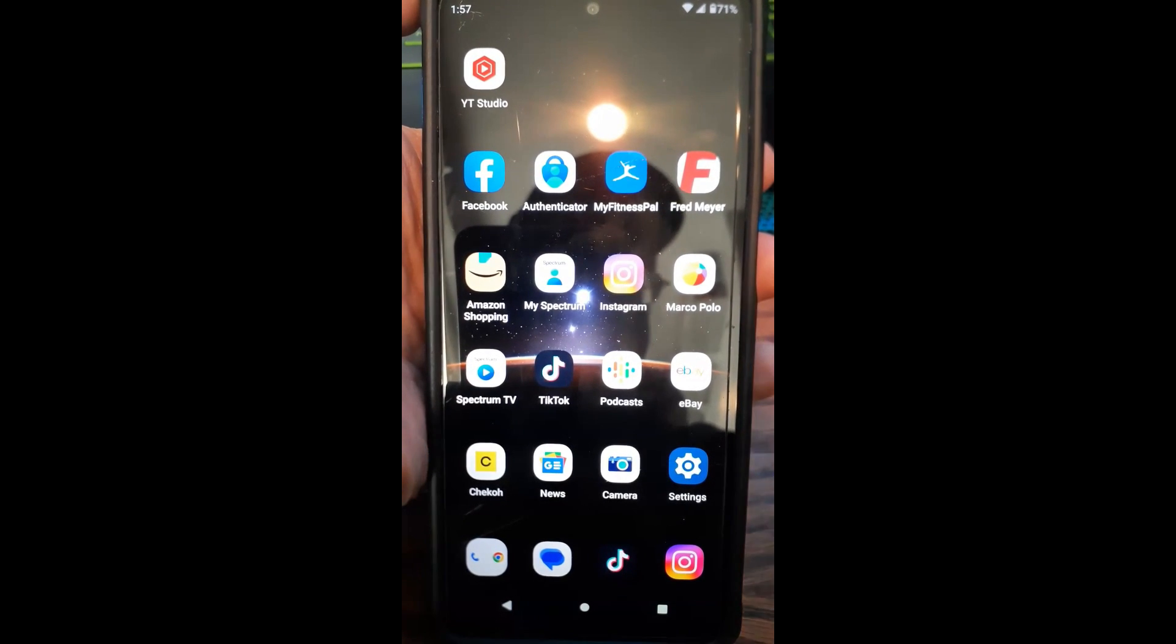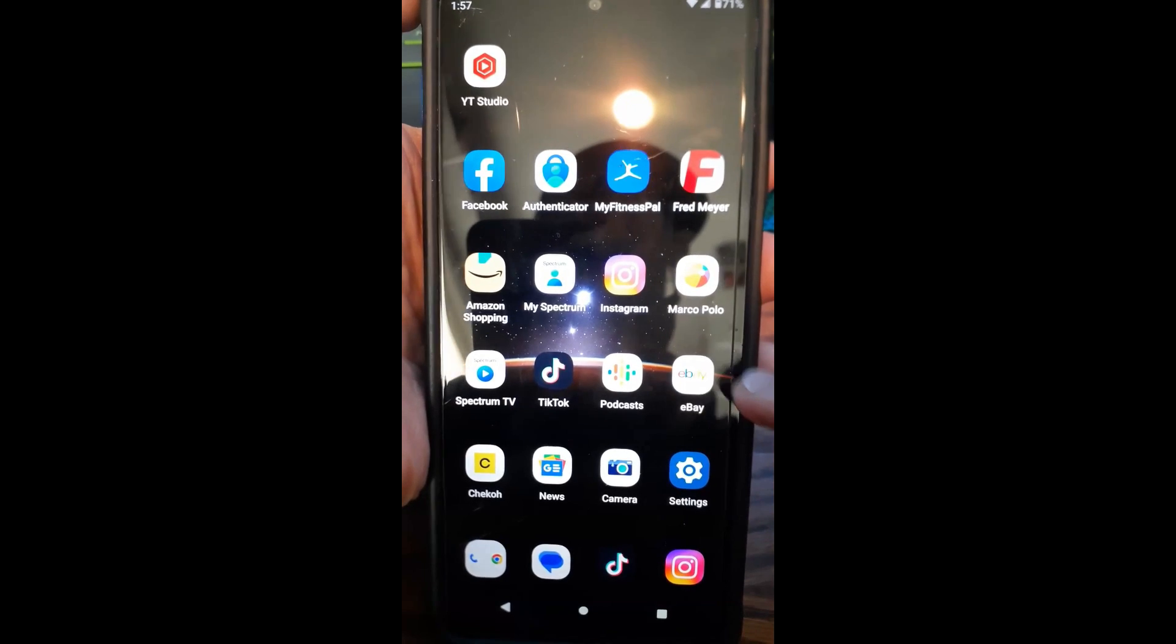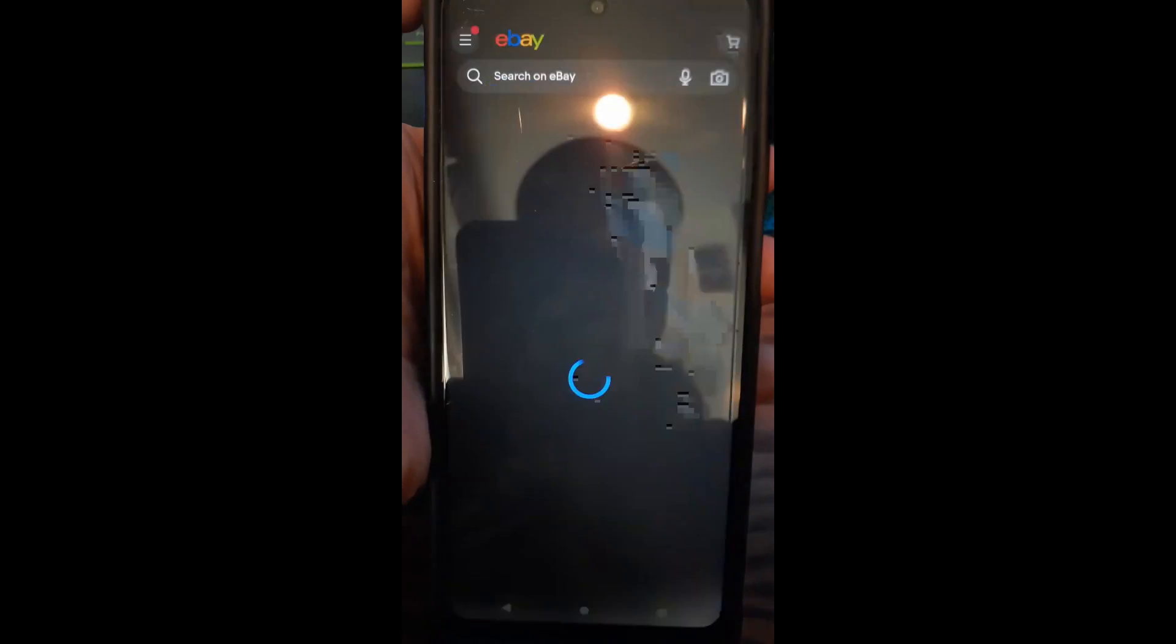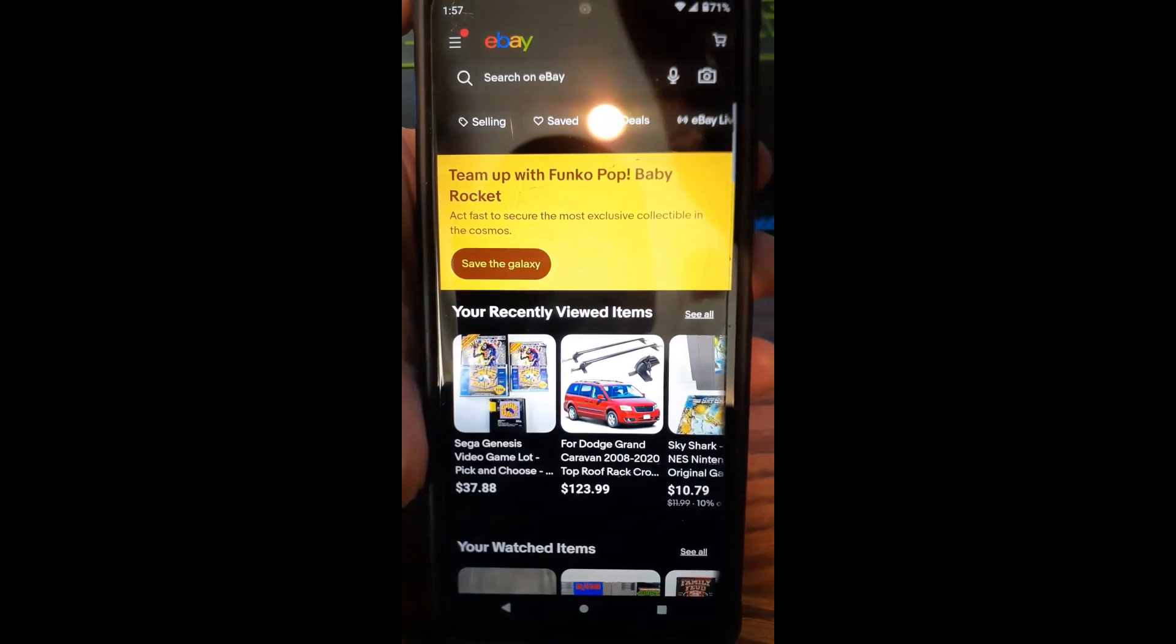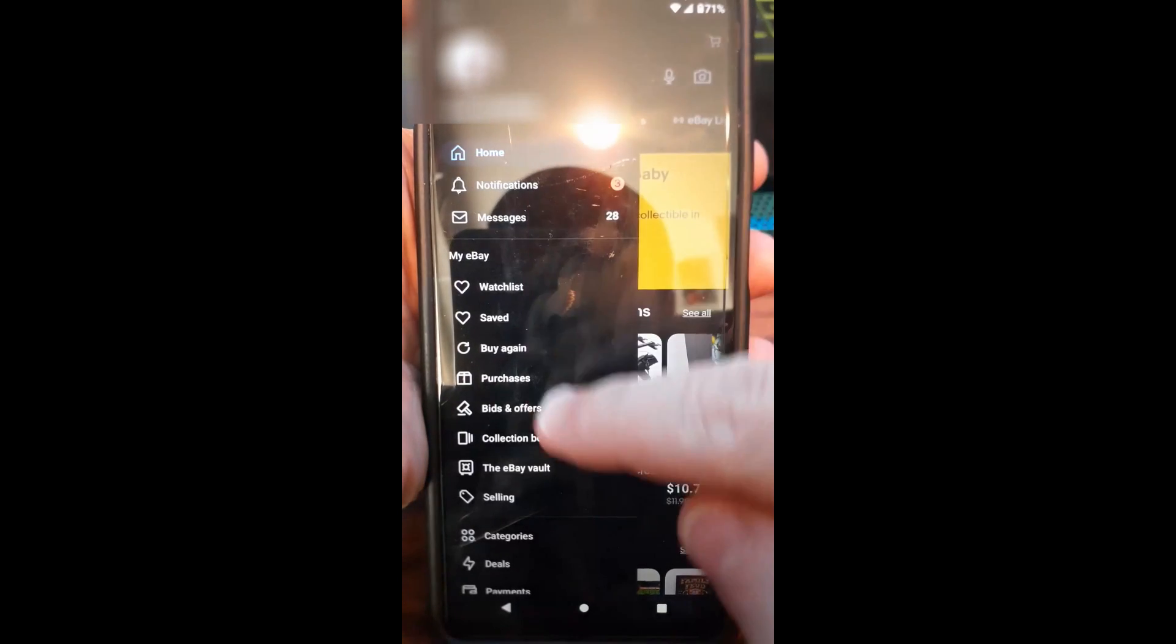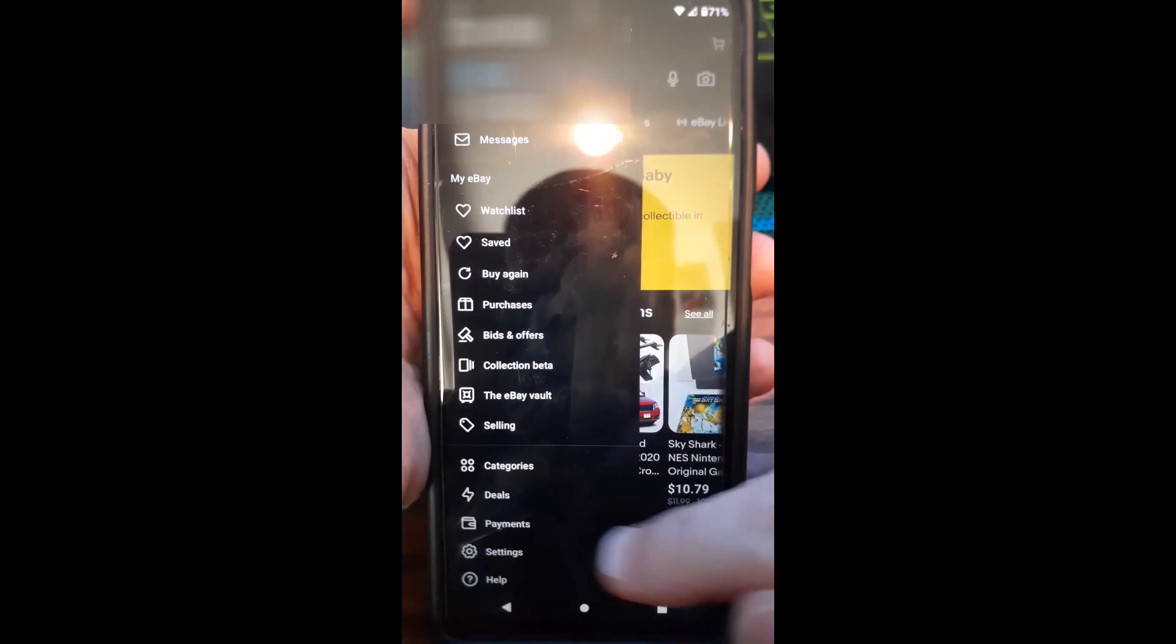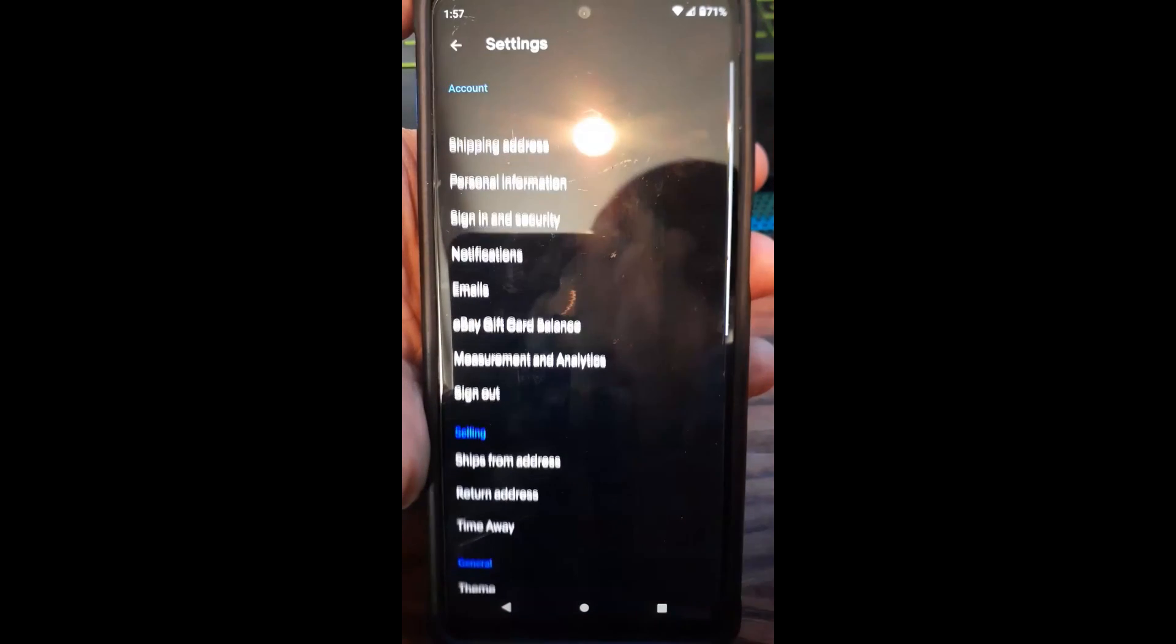Alright, let's get started. Hit the eBay icon on your phone, tap it and open it up. Once this is open, you're going to look to the top left, hit the little three lines menu, and then scroll down till you see Settings at the bottom. Tap Settings.